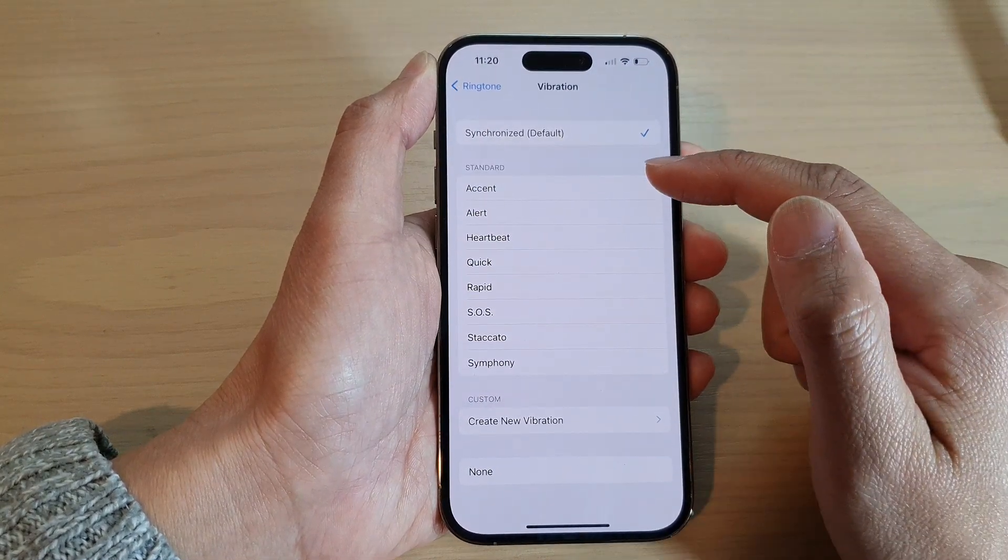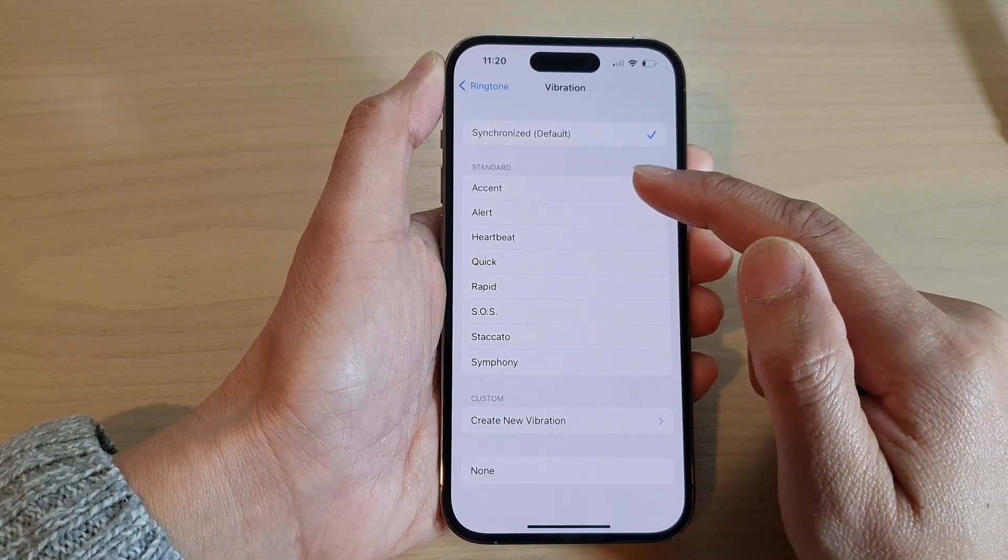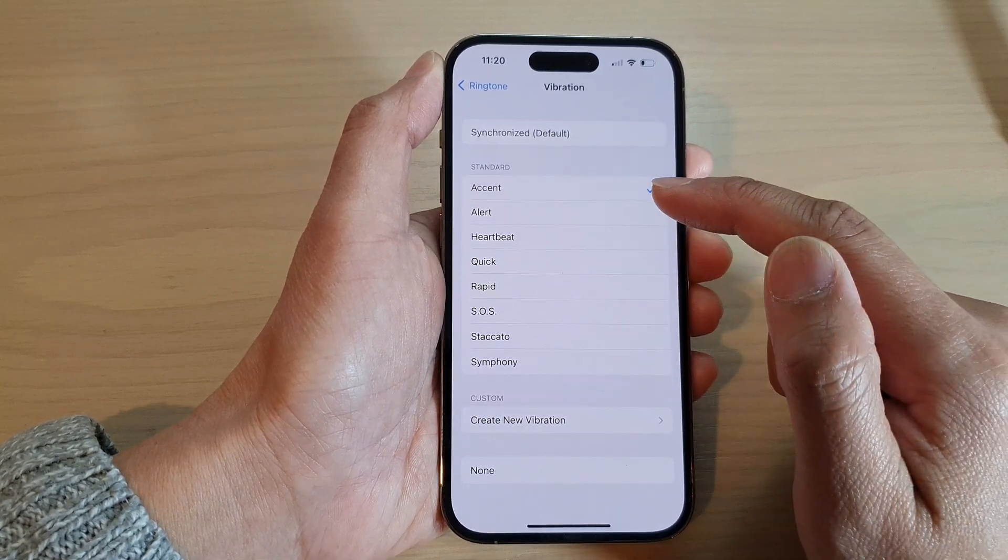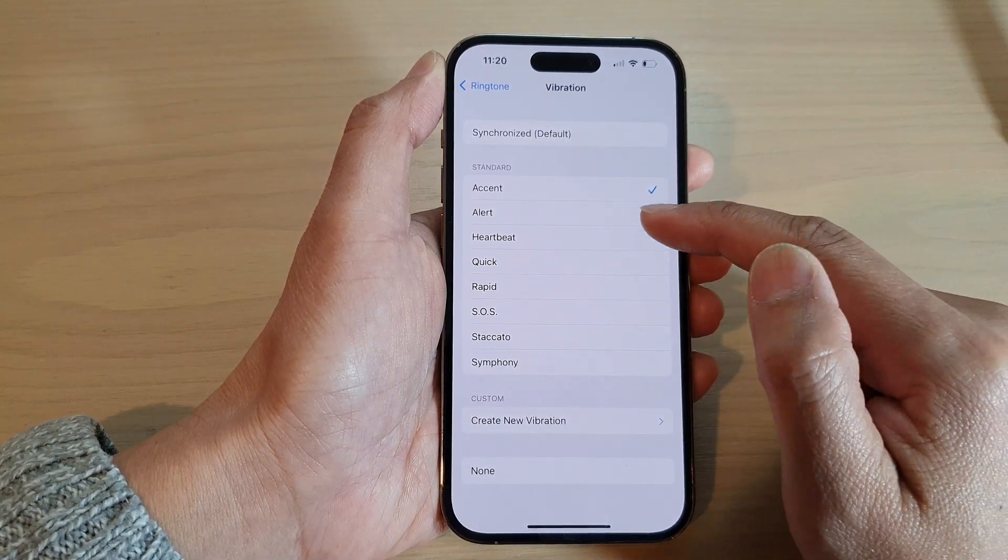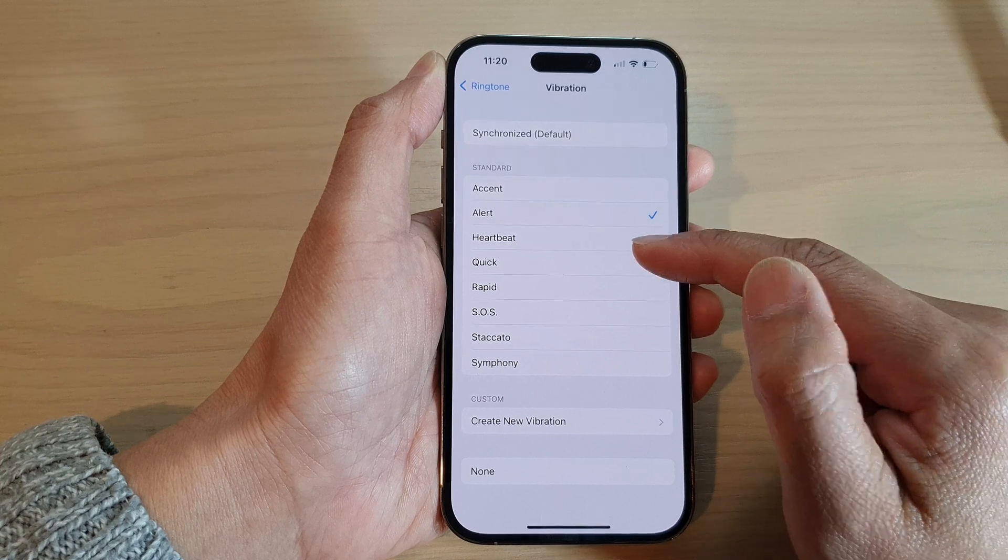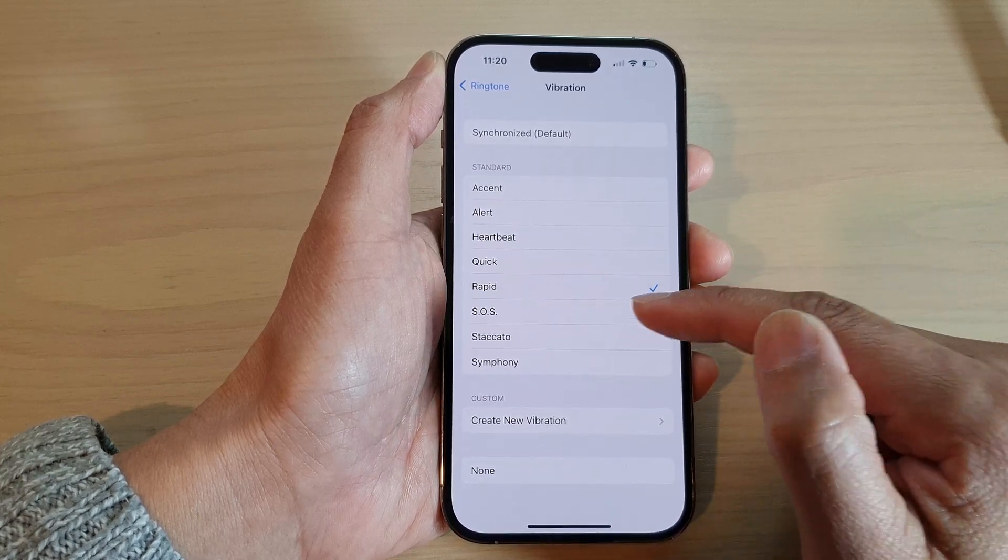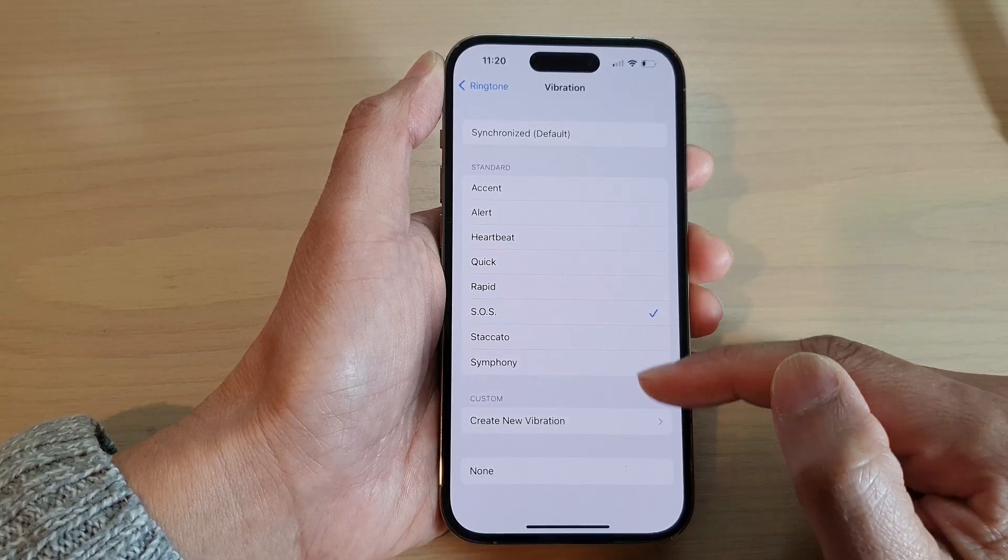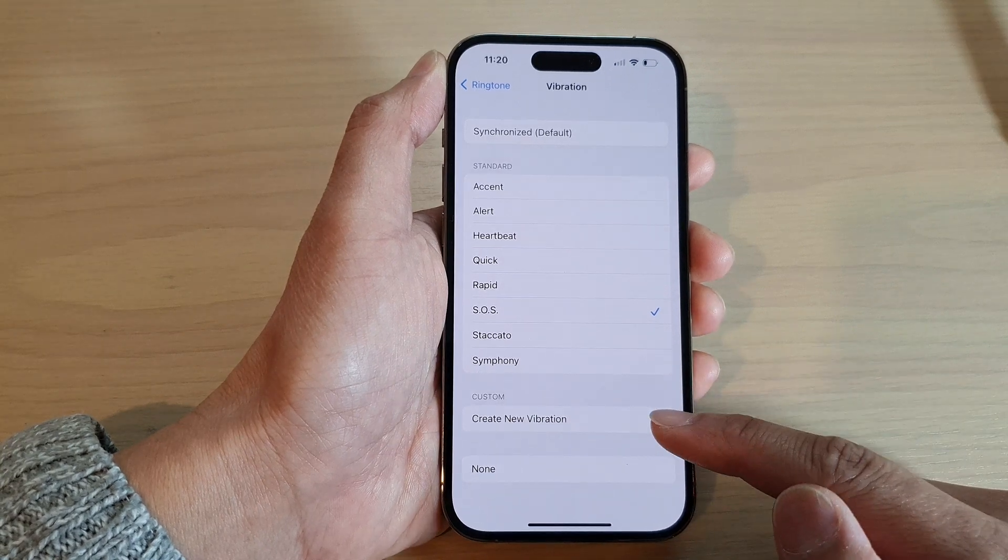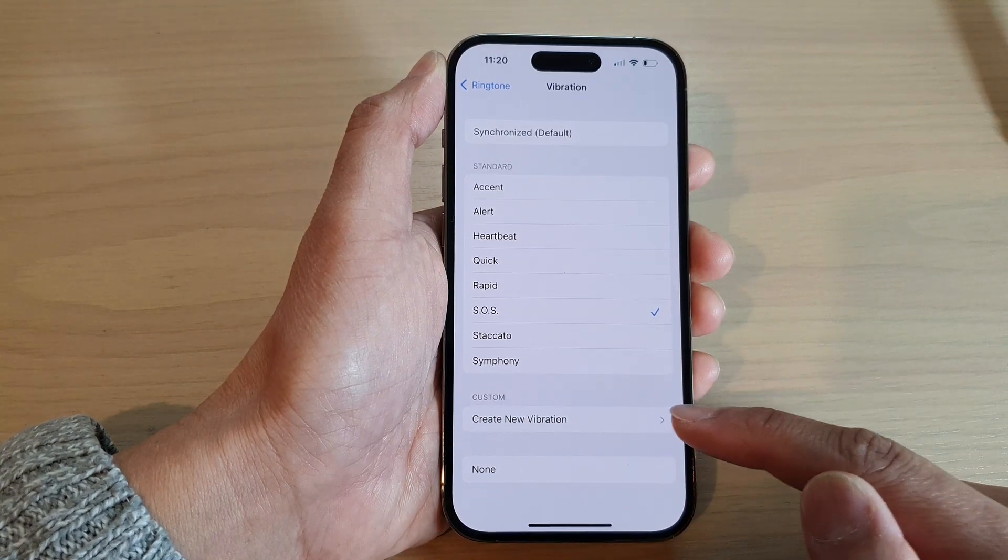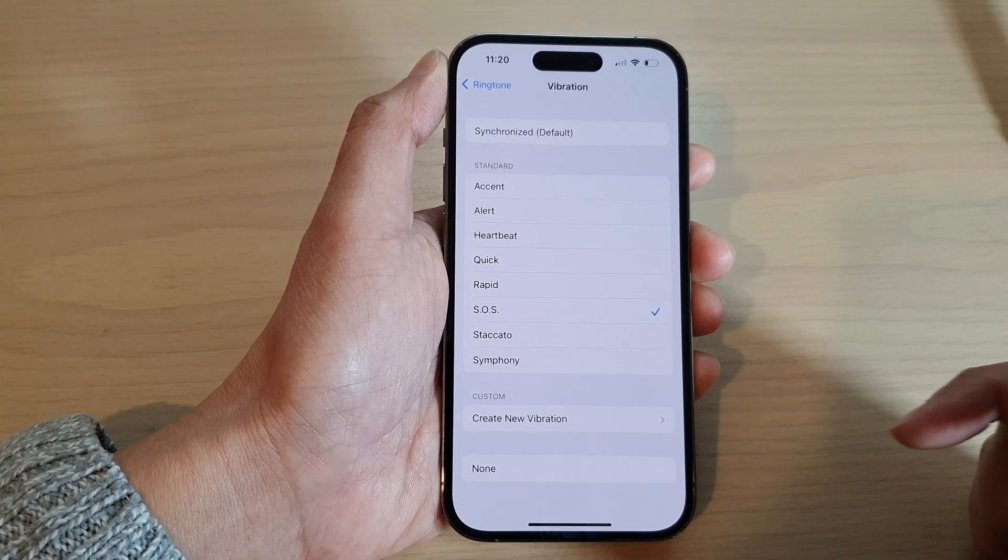Next, tap on a vibration pattern that you want to use. For example, you could choose accent, alert, heartbeat, quick, rapid, SOS, and so on. You can even create your own pattern or you could select none.